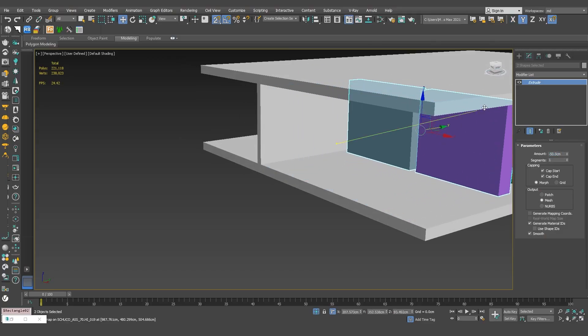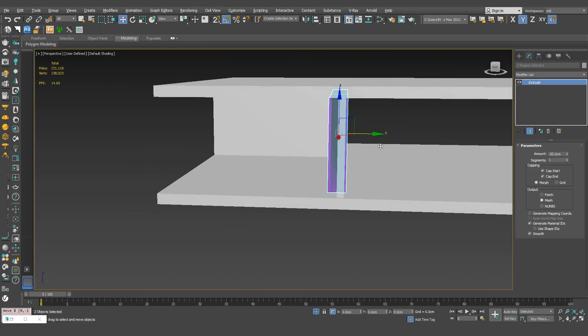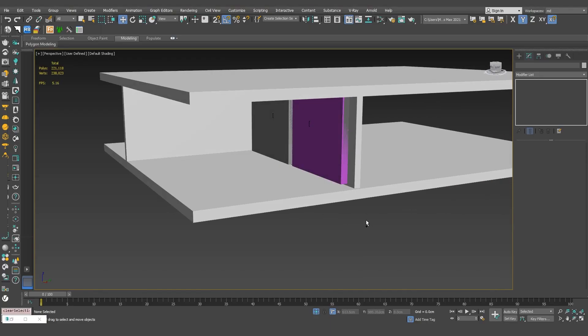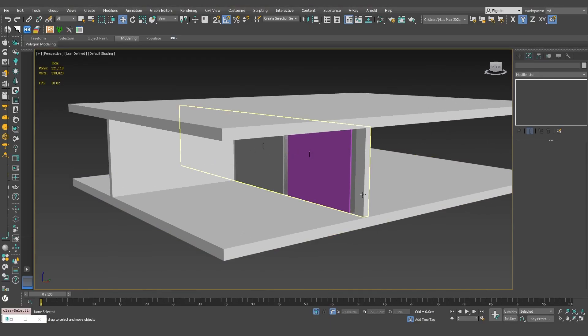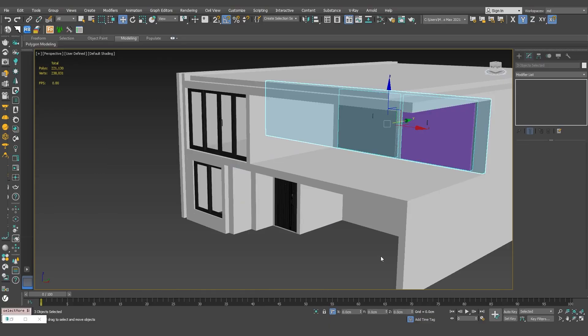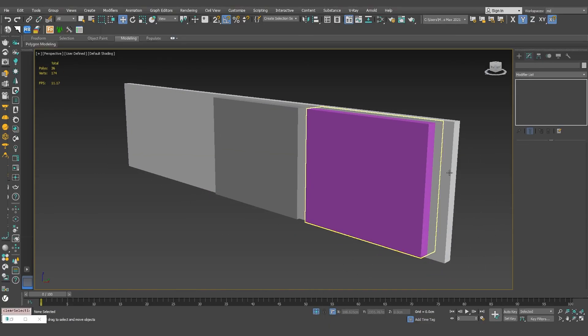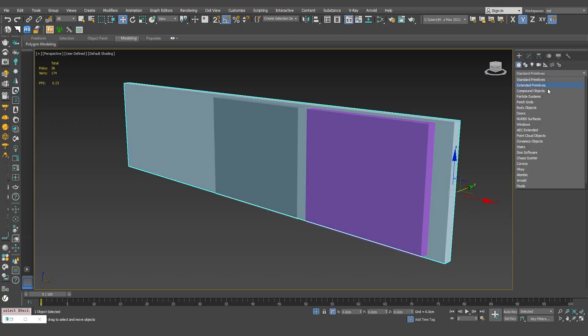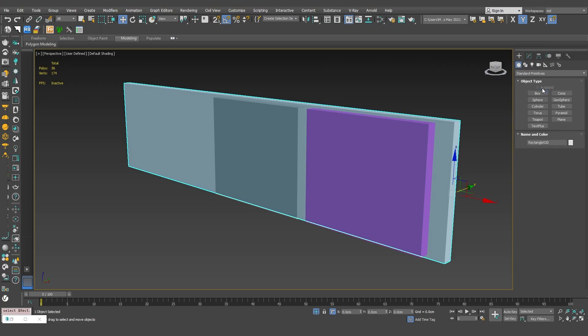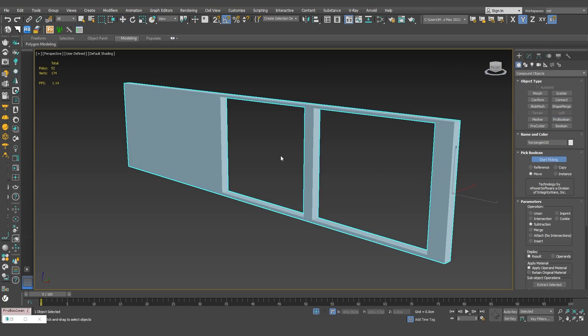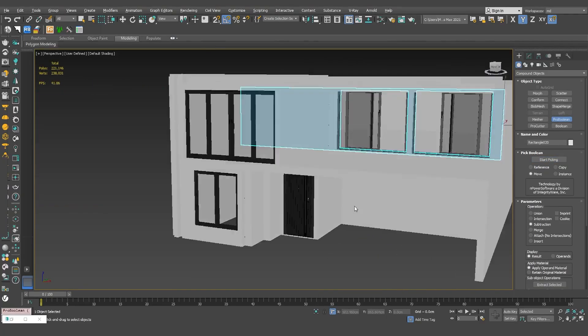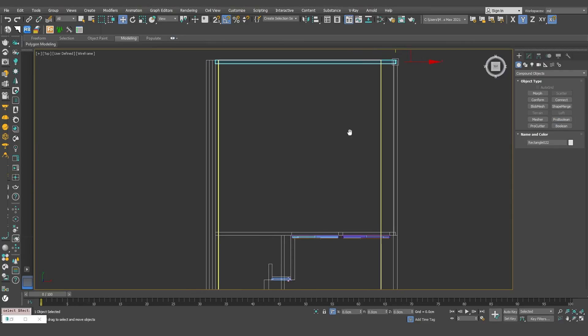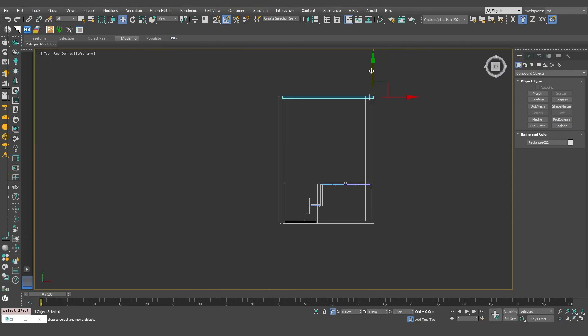I want to use boolean to cut out the door openings in the wall. Alright, I'll convert this wall to pro boolean and use subtract to create the opening. Next, I'll add 2 walls in the middle of the house.